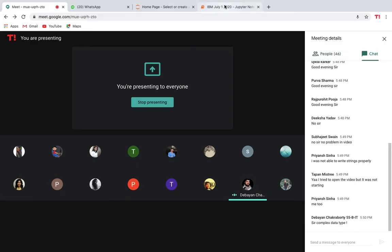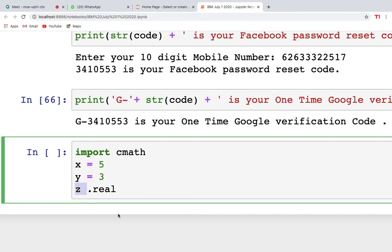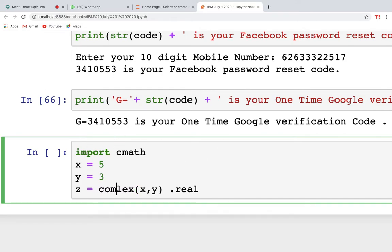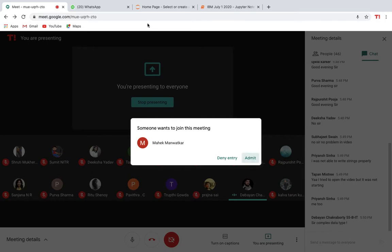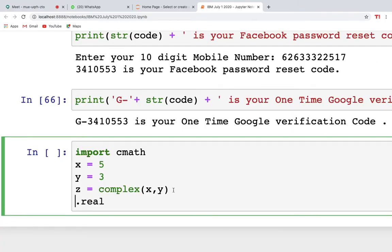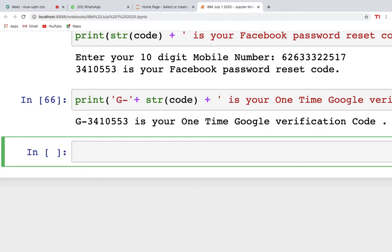You can check by writing z equals complex(x, y), and then check which part is real using z.real or z.imaginary. This complex() method returns a complex number when real and imaginary parts are provided, or it converts a string into a complex number.